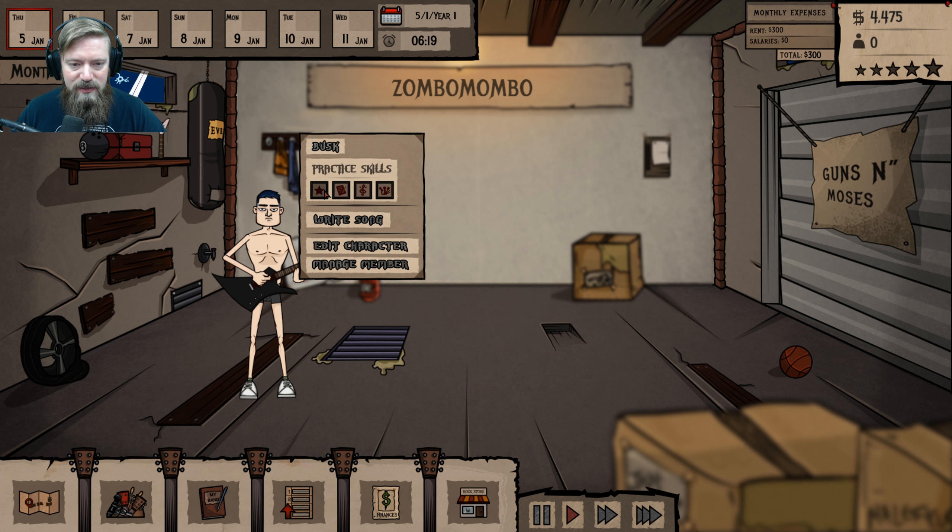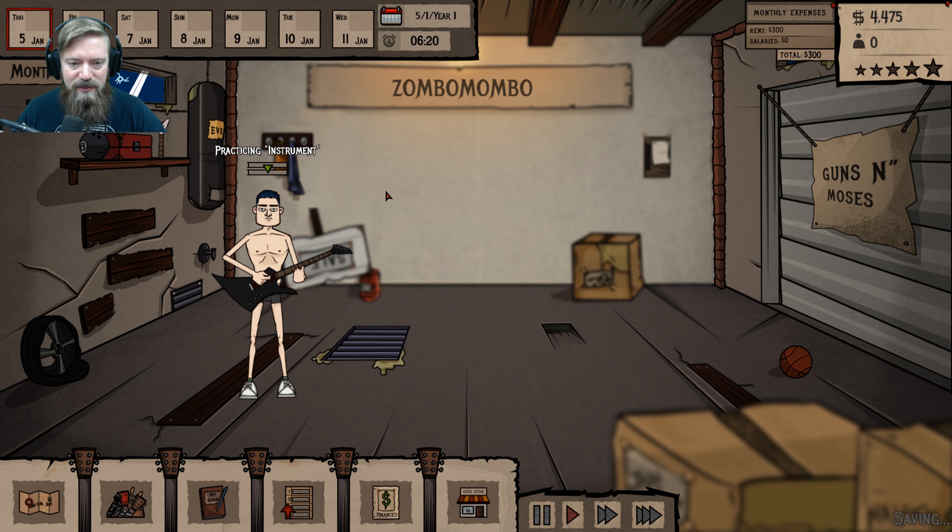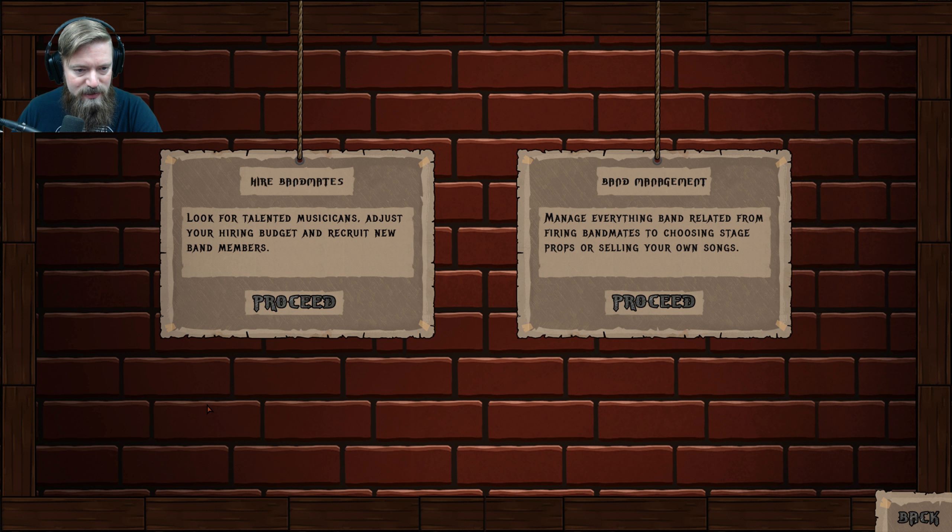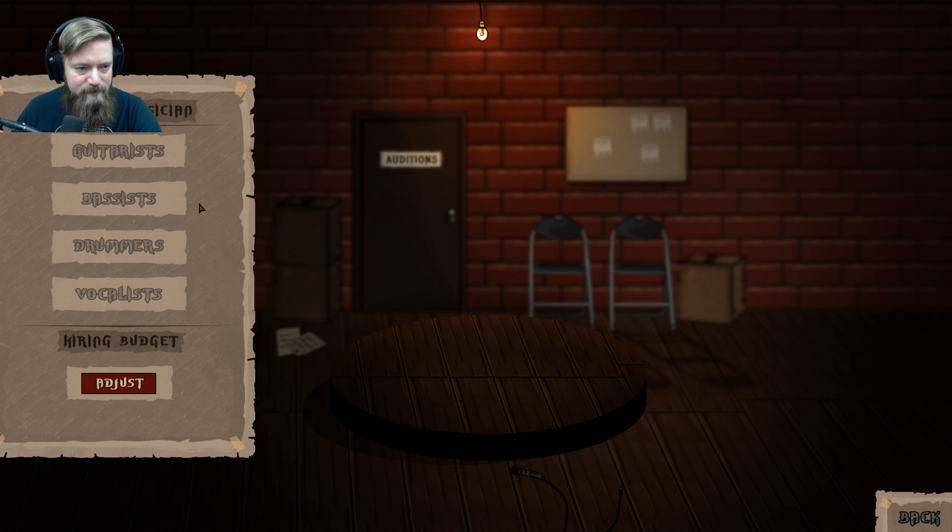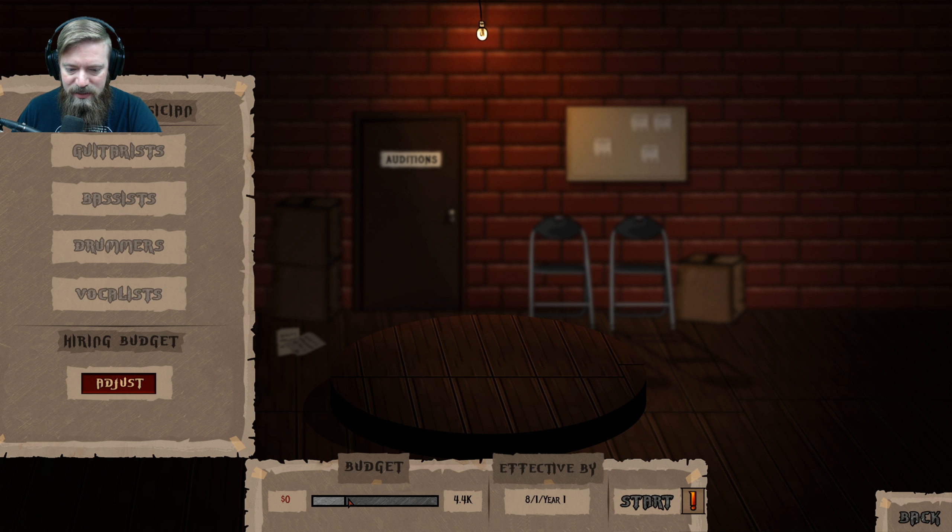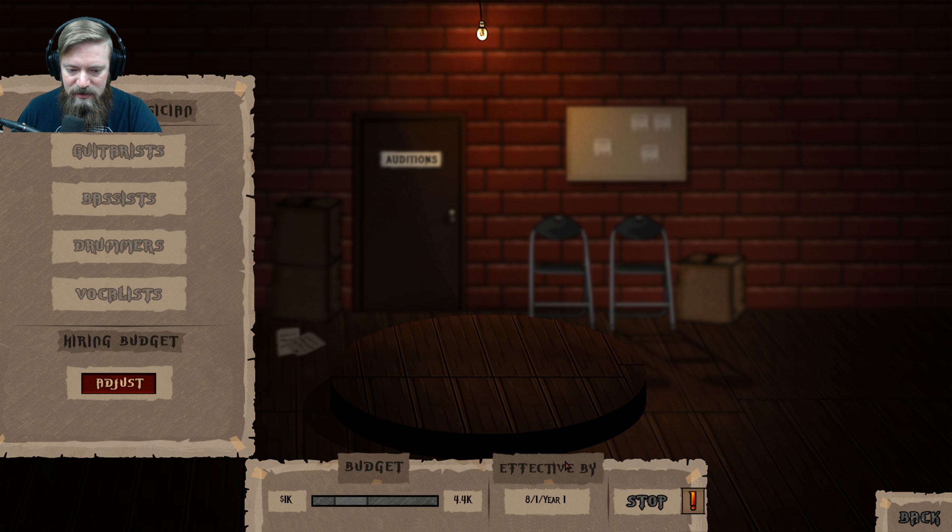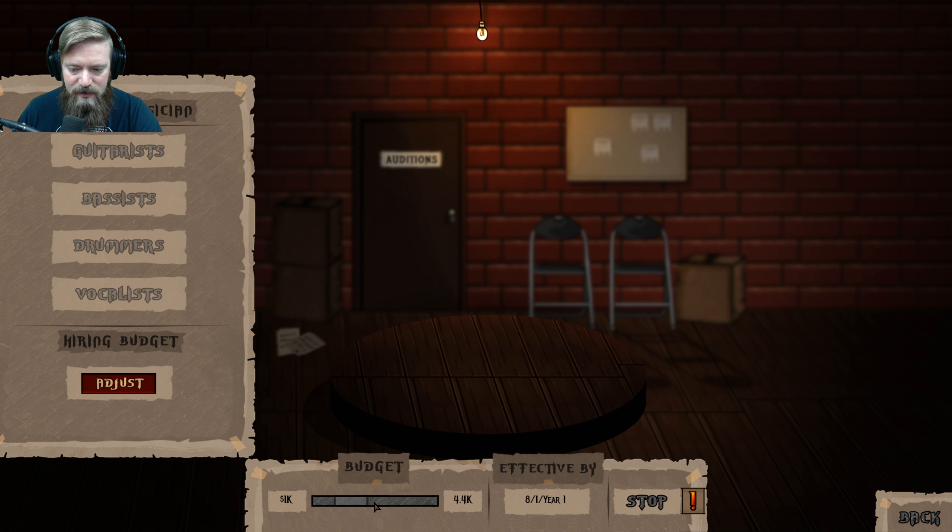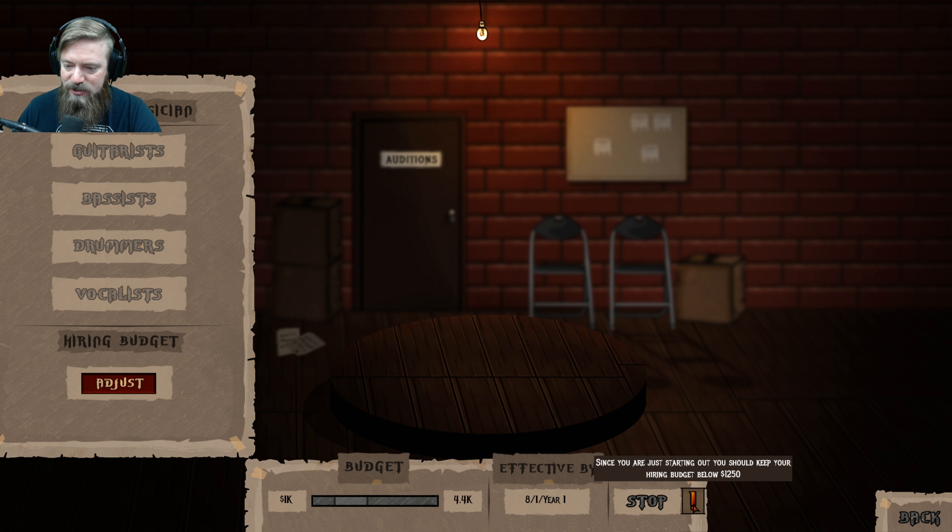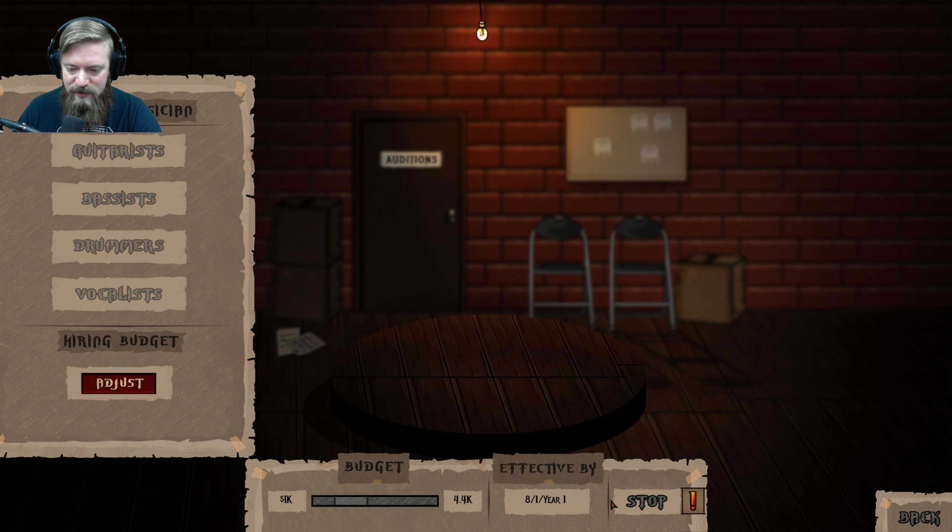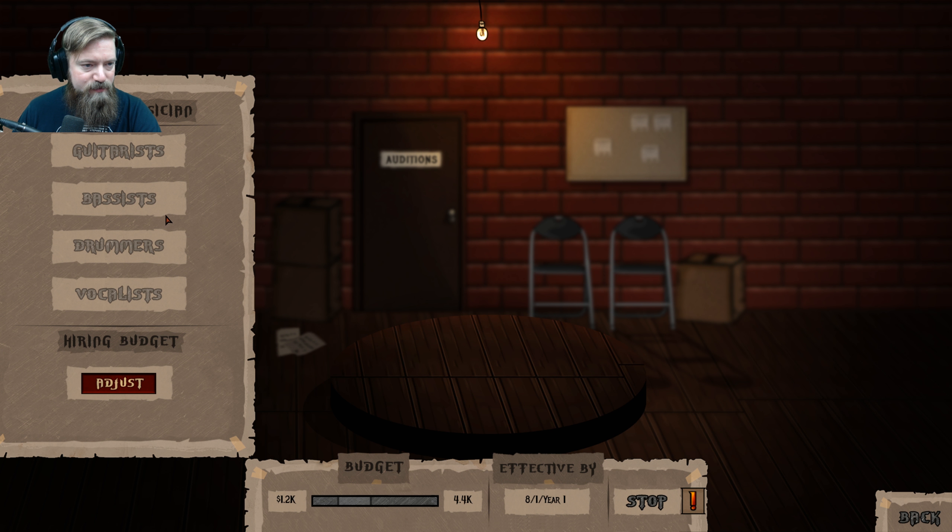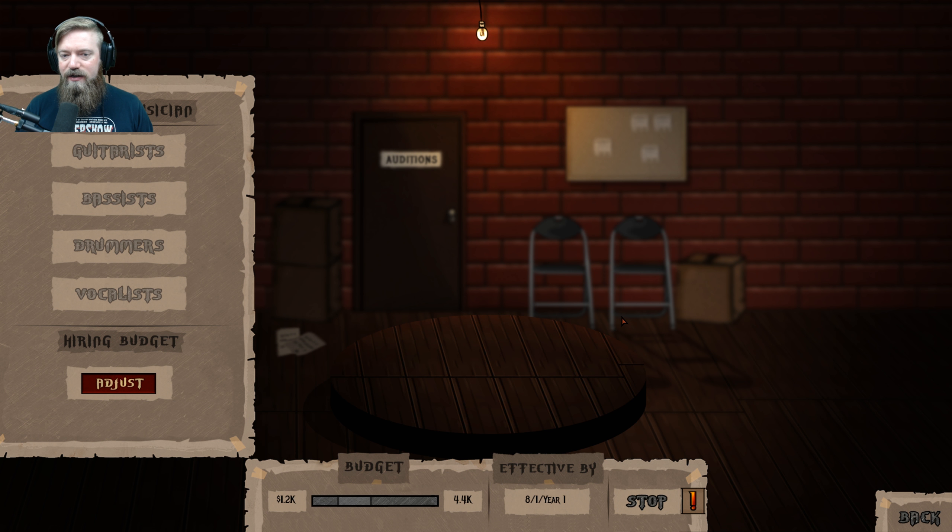Hire Bandmates. Hiring Budget. Effective Buy. What does this mean? Since you're just starting, I should keep your budget below $12.50. Okay. Can I make it? All right. We'll do 1.2. Start. So, what? Am I just waiting for people to show up?